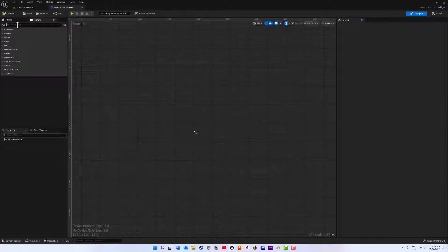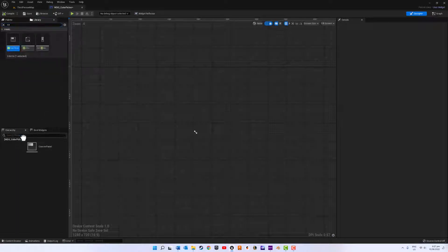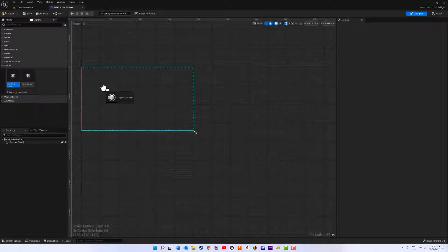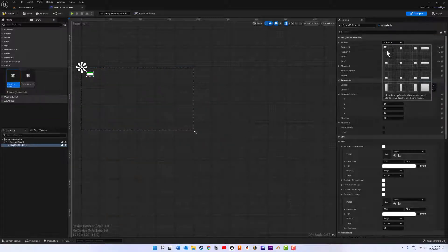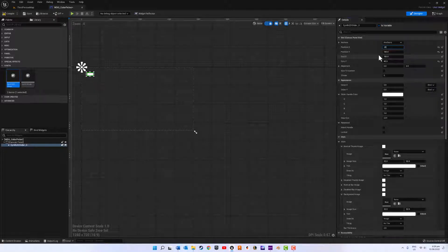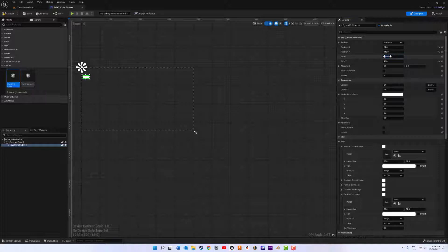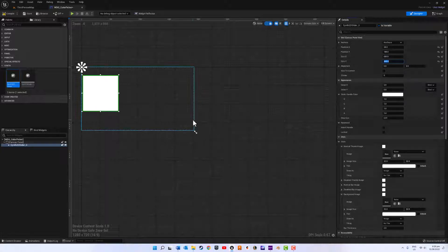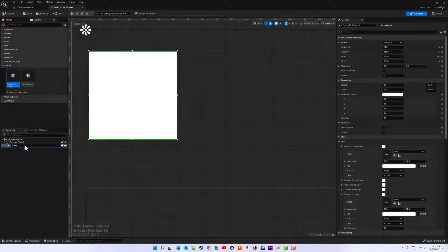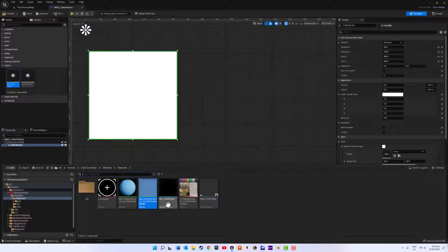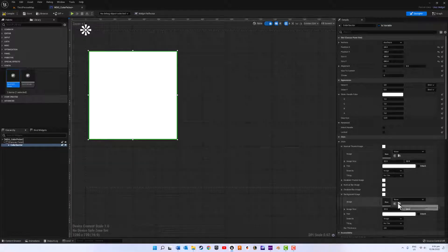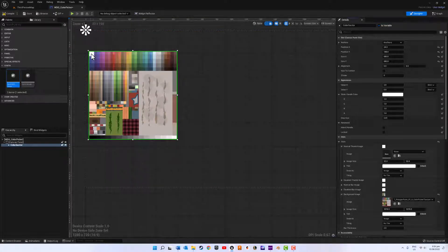The first thing you need to do is add a canvas, and we are now going to add a Synth 2D Slider. Make sure our anchors are all top left. I'm going to go 24 for my X, 148 for my Y position, and for our size I'm going to go 600 by 600. We are going to rename this with F2 and call this color selector. It will automatically be set to is variable. We want our texture that we edited ourselves — just input that and you'll notice our slider bar.